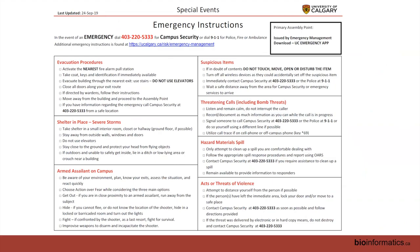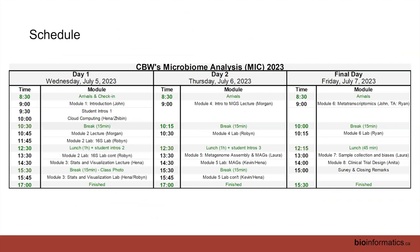Just to orient you to the schedule: the format is a one-hour lecture before each module, then two or three hours to work through a prepared tutorial available online, with TAs to help. On this first day we're starting with Morgan's session on 16S sequencing, with a 16S lab associated with that, and this afternoon we'll be looking at some stats and visualization tools.